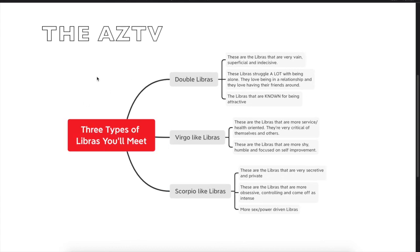Like, share, subscribe, and comment, and let me know your experience with the Libras in your life. What category do you think that they fit in? Thank you for watching.